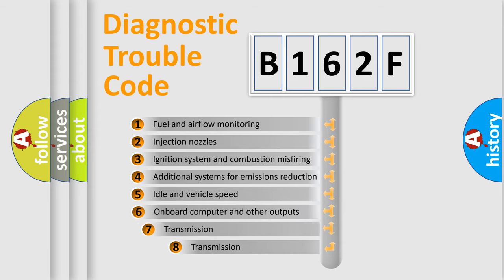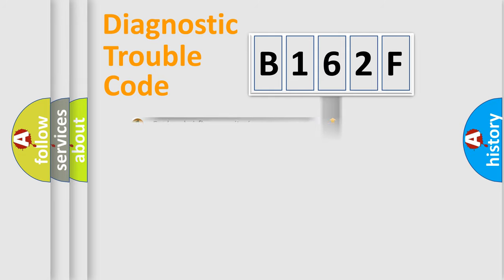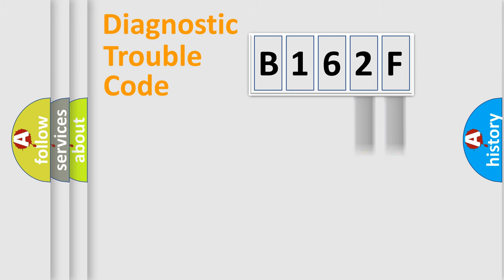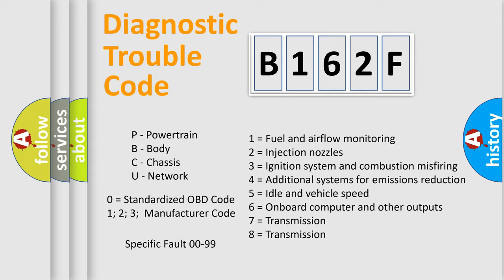The third character specifies a subset of errors. The distribution shown is valid only for the standardized DTC code. Only the last two characters define the specific fault of the group. Let's not forget that such a division is valid only if the second character code is expressed by the number zero.